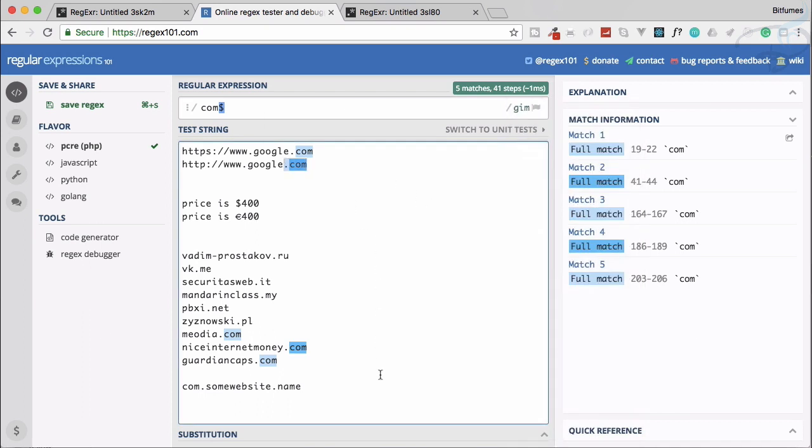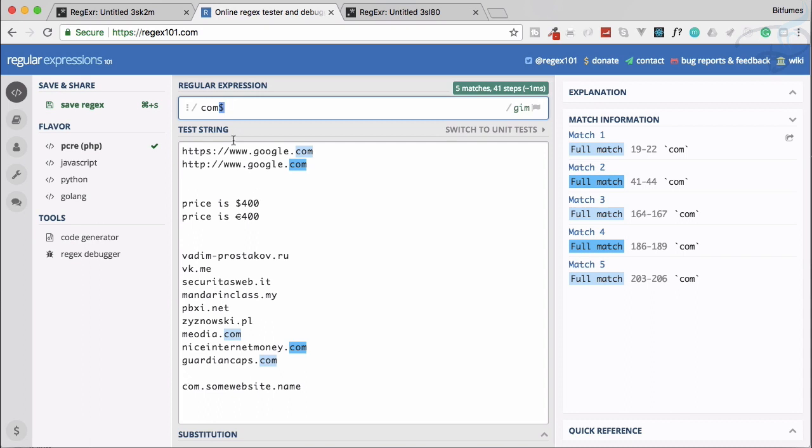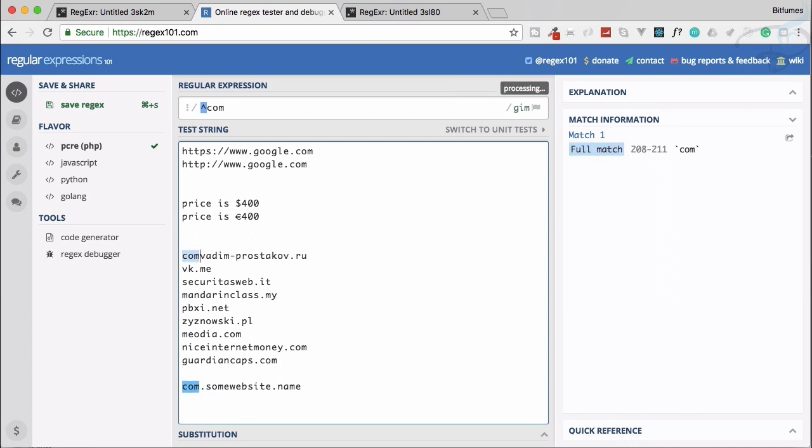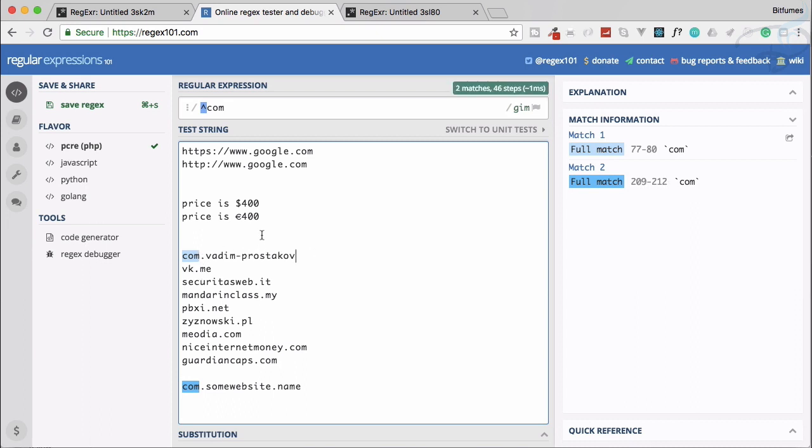If we want to search for com at the starting of any line, we need to say caret instead of dollar. And here we have the result which is this com is only selected and matched. So if I say com here also, this is also going to select, and this is simply the starting.